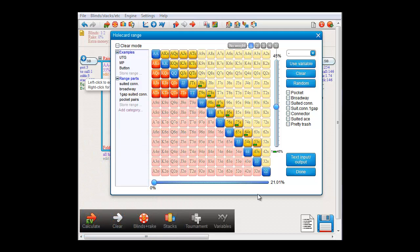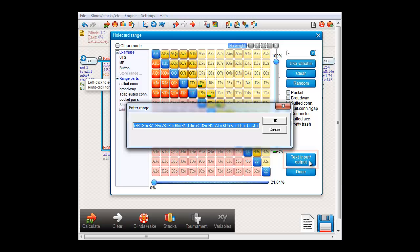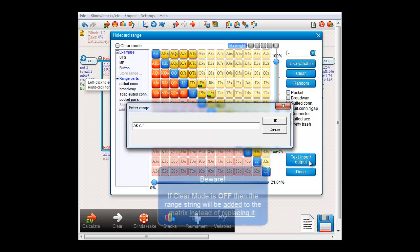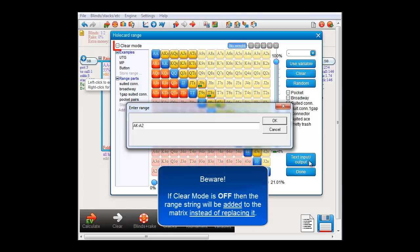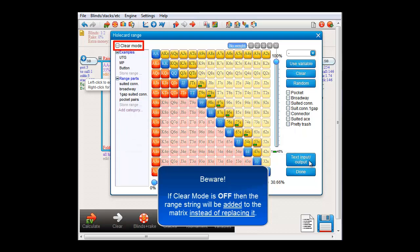And now for our last button — the text input-output button. Clicking this button will give a string with the current range, and it's also capable of loading such a string. However, if clear mode is off, just like with the predefined ranges, when you enter a range it will be added to the existing range instead of replacing it. So please keep that in mind.